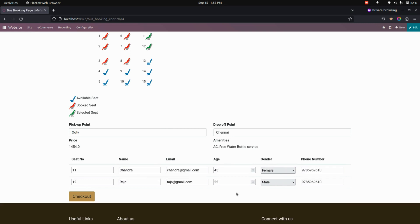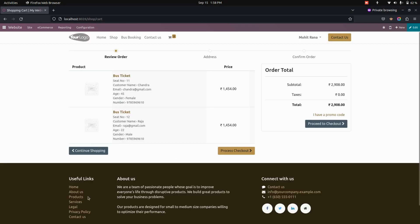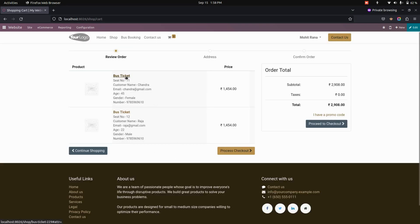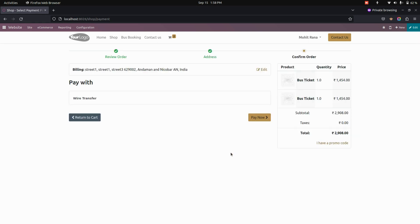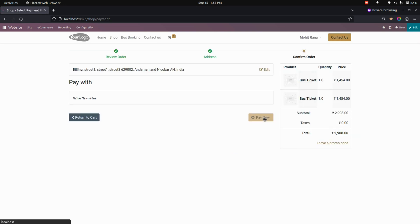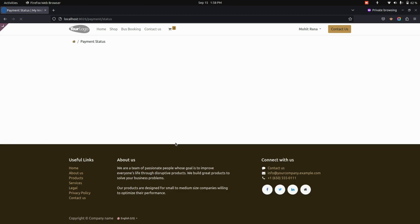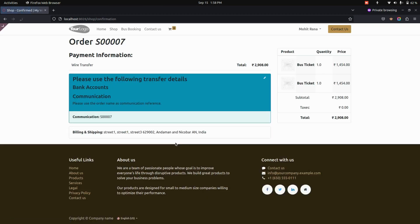After filling all the information, the user can click on the checkout page where you can see the bus tickets with details based on seat number, customer name, email, age, gender, and phone number. Now let's process checkout and pay.